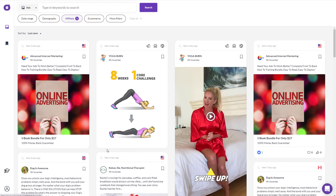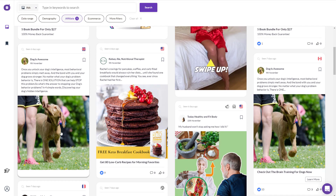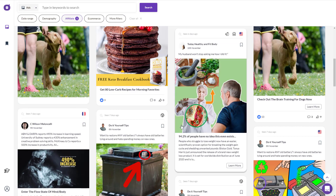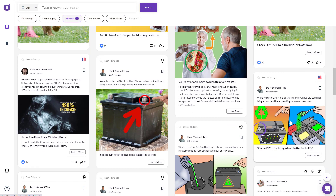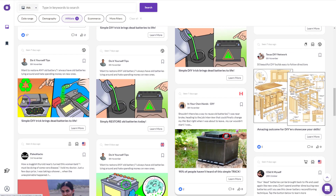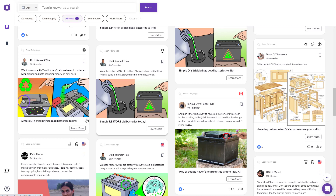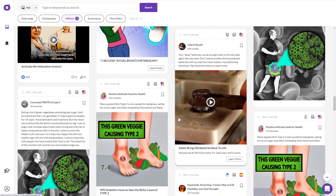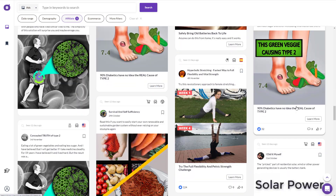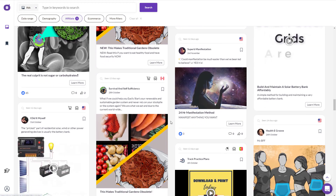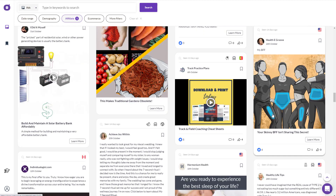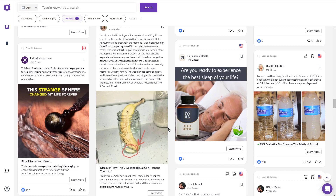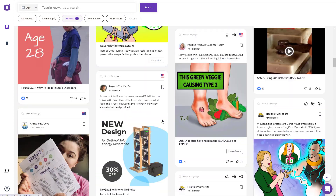You can see all these ads are running towards Clickbank. There's a dog training product, a weight loss product, a battery product — that's a famous product on Clickbank — and Ted's Woodworking. You'll also see mostly manifestation-type products, health products, diabetics products, and anti-aging type products as well.